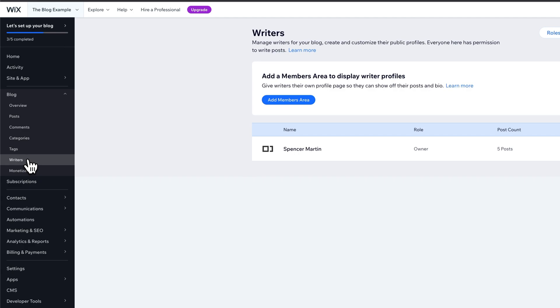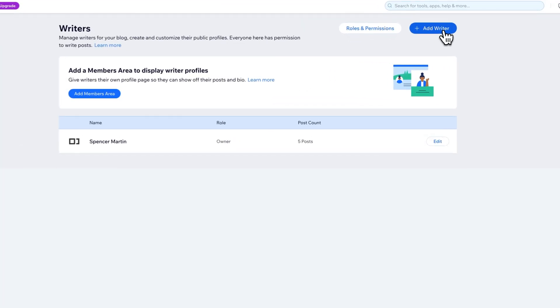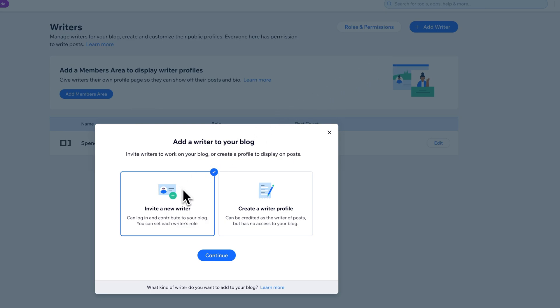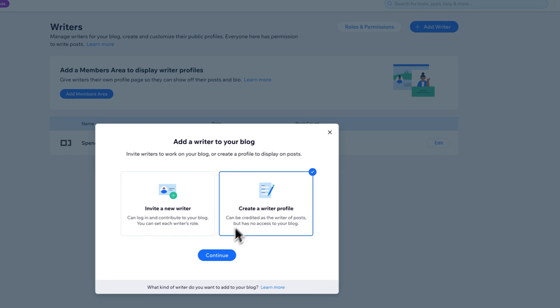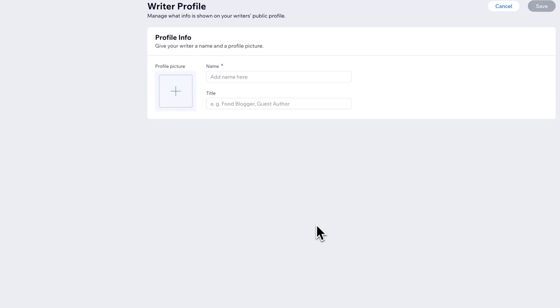So we can click on Writers, and right now I just have one writer here, and what we would need to do is come up here to this big blue button and add a writer. Now we're going to either invite the writer or we're just going to create a writer profile. We'll just create a writer profile. You can always give this to someone later. So we'll hit Continue.